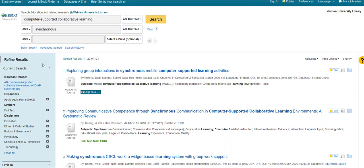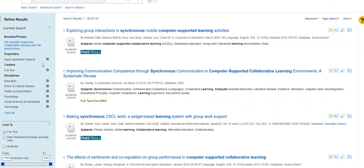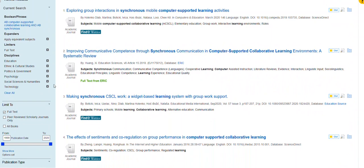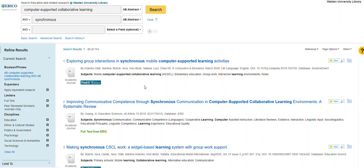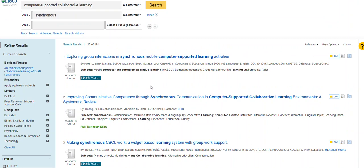If you would like to refine it further, you can see that it's automatically limited to full text, but we can also limit it to peer-reviewed scholarly journals only. You can limit the dates as well if you wanted to put in a start date so that you're capturing only the most recent conversation.